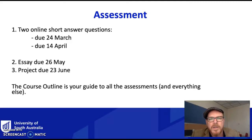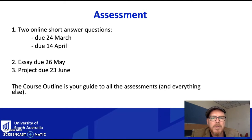Hi everyone. It's a short video to introduce the assessment requirements for the Communications and Media course.